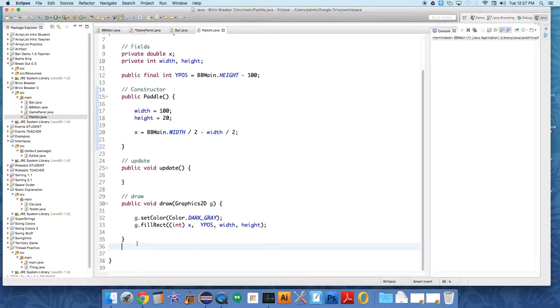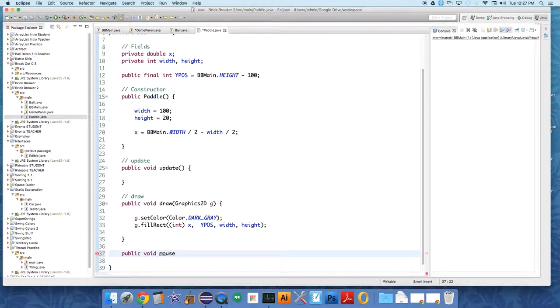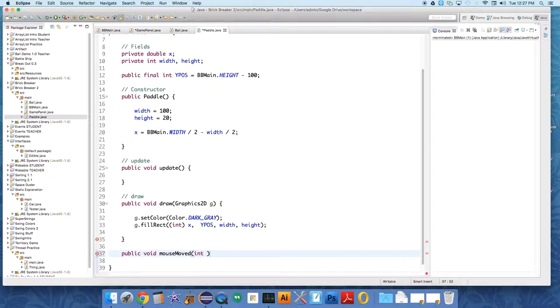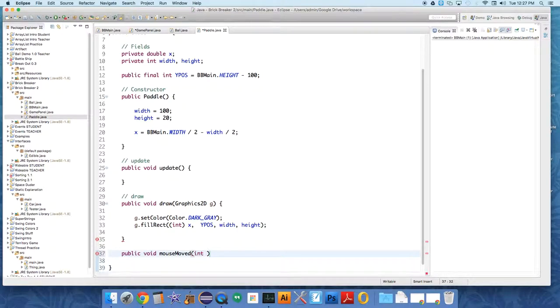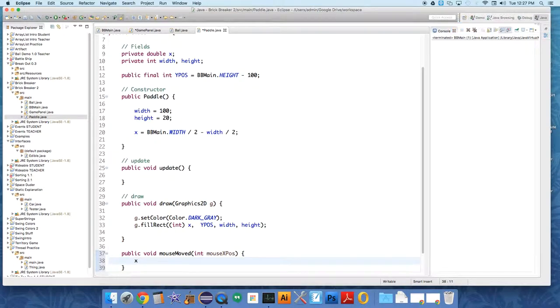So we're going to create in the paddle a method called public void mouse moved. And this is going to need an integer called the X position of the mouse, mouse X position.